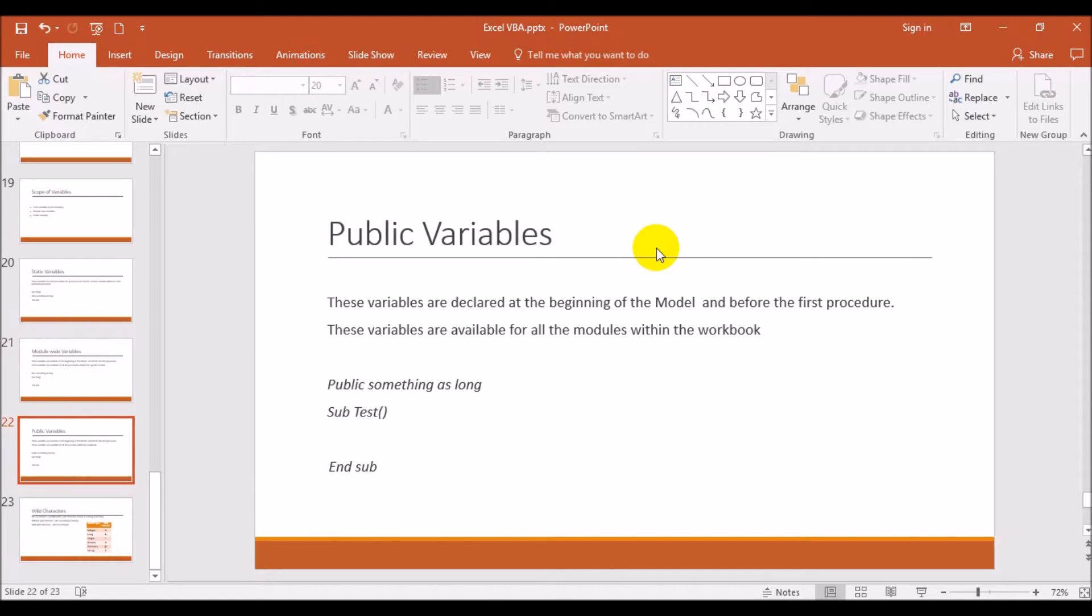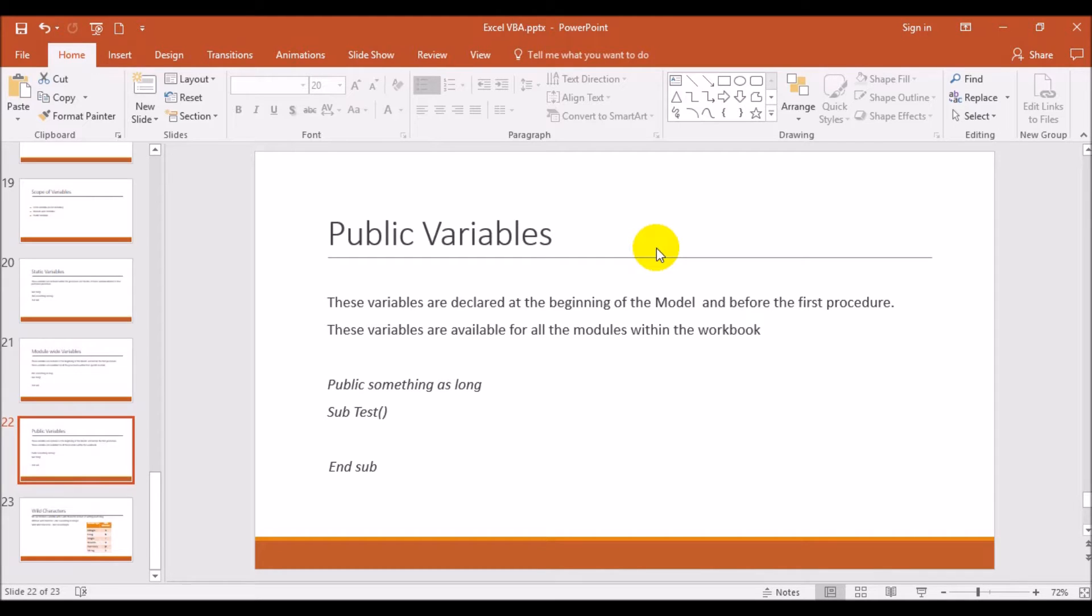Next thing is public variables. Suppose in a workbook you have some five or six modules and each module has got some five or six procedures, and the variable which you are going to declare is very common for all of them. You want to use this variable, one declaration of variable, and it is used across. The same way you have used module-wide variable, but the keyword will change. Instead of dim, you'll write as public. Public something as long, and then your procedure will start.